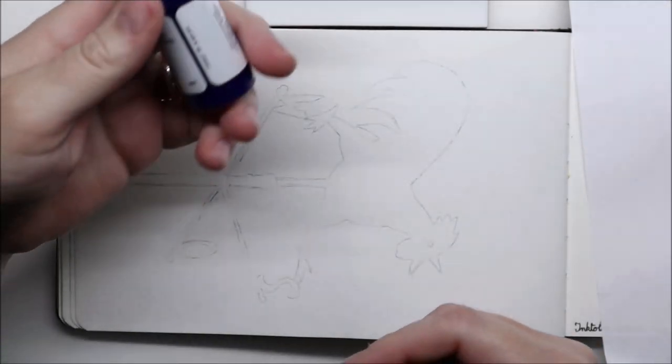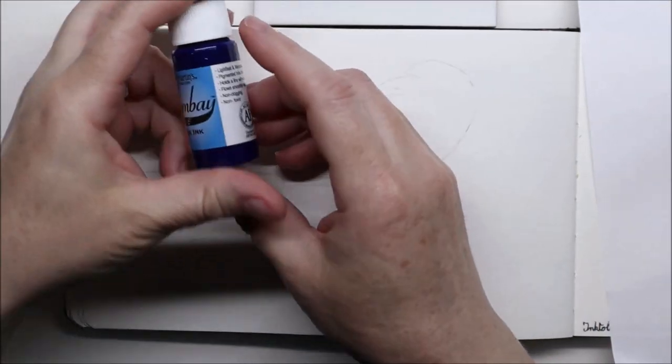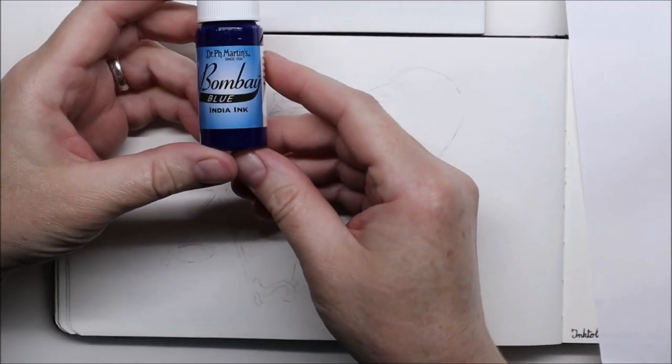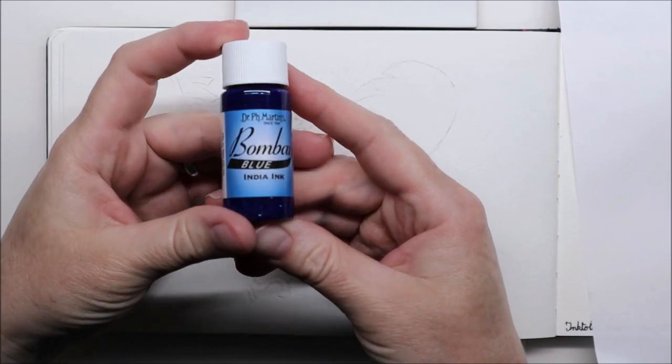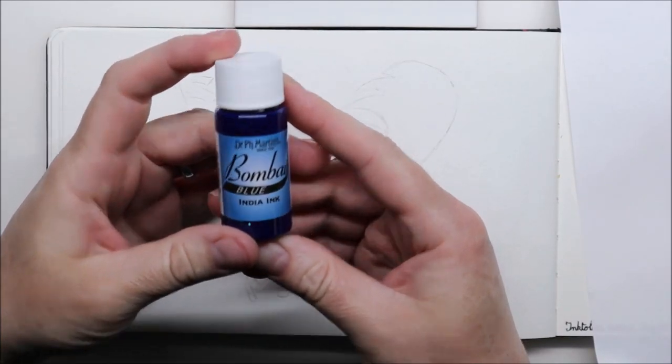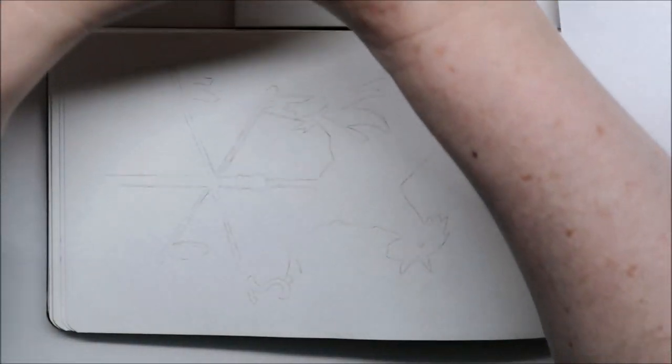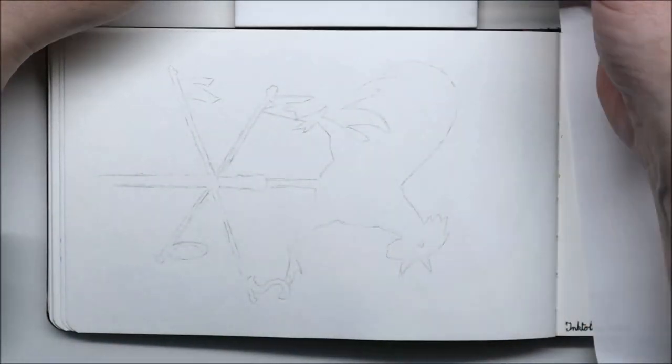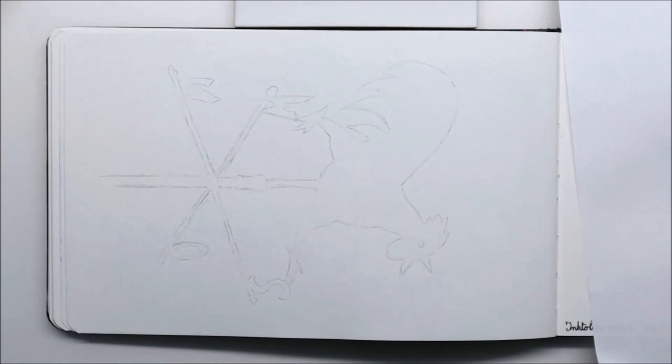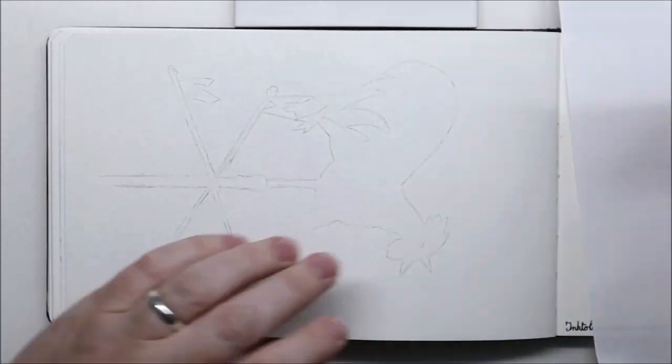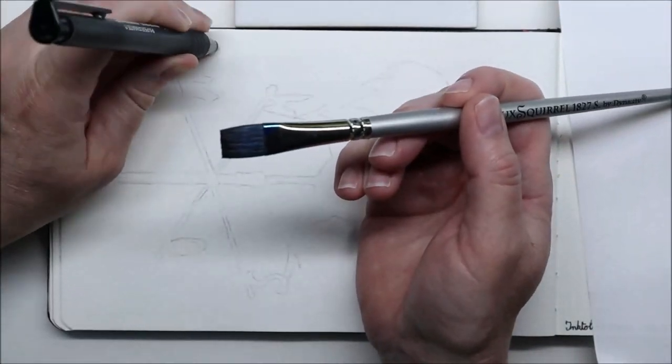Hello everyone and welcome to day 16 of Inktober. Today the prompt is compass, and because I don't have much time today, I wanted to do something really quick but still fun to do.